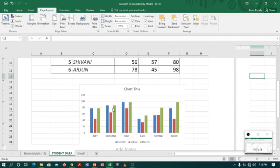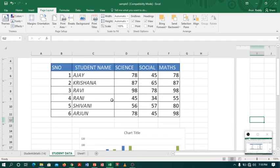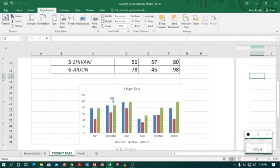Now you can see my table and chart are fitting in one page. Now I am ready to save as PDF.